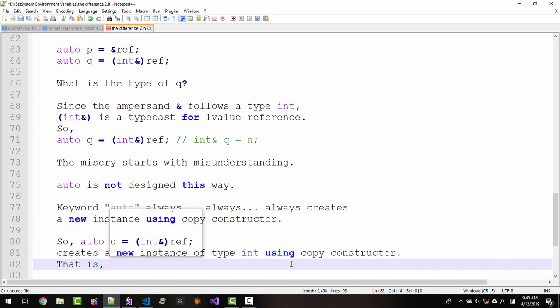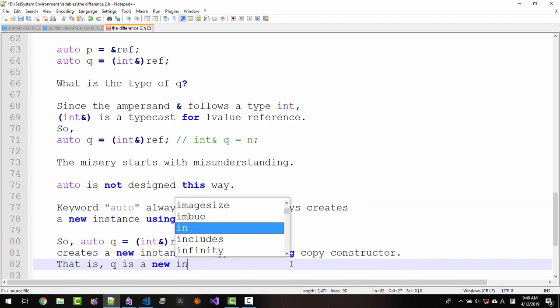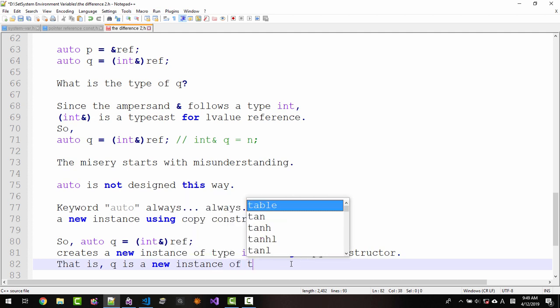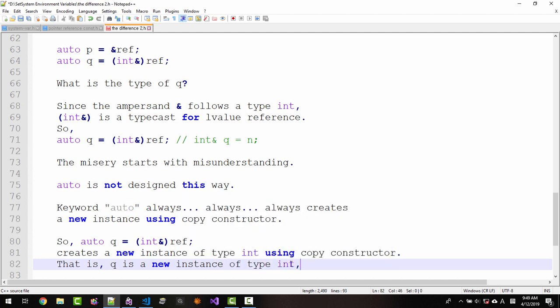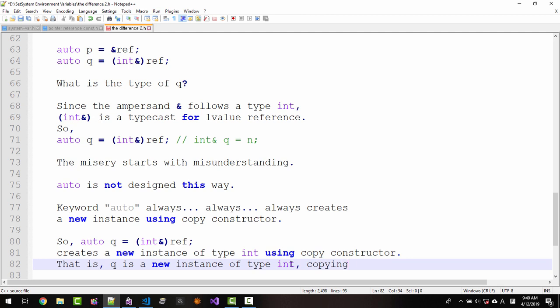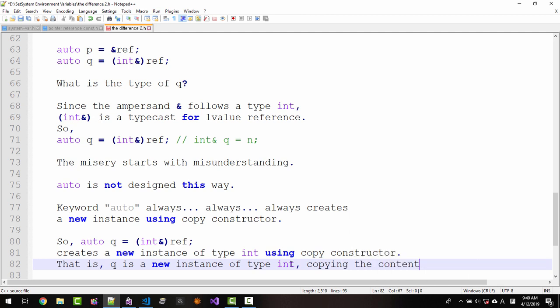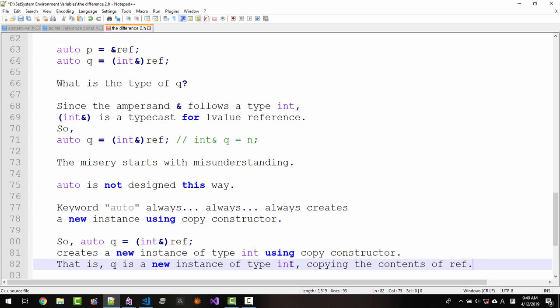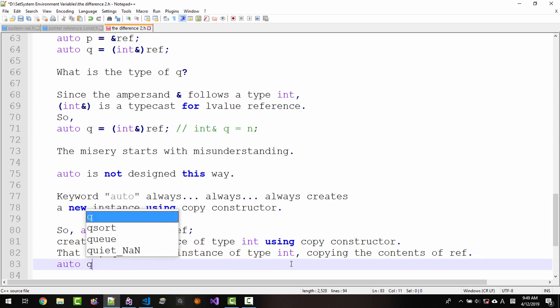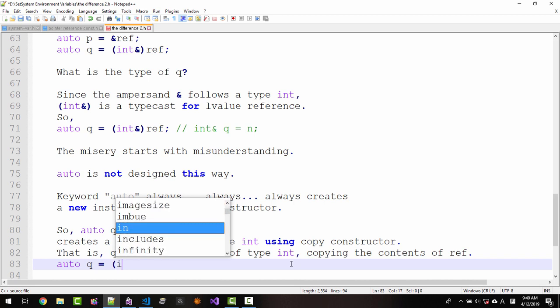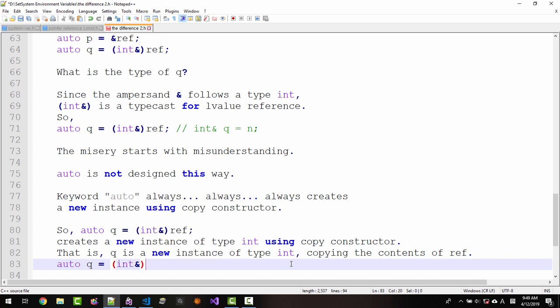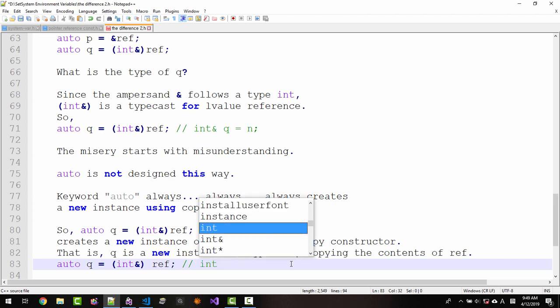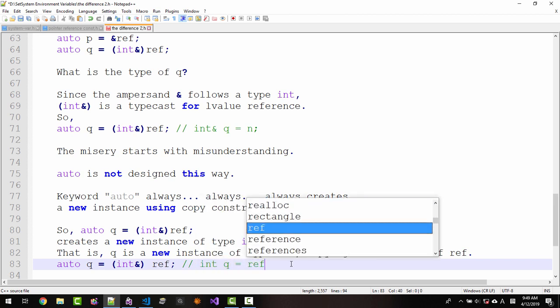That is, q is a new instance of type int copying the contents of ref. Auto q = (int&)ref is equivalent to int q = ref.